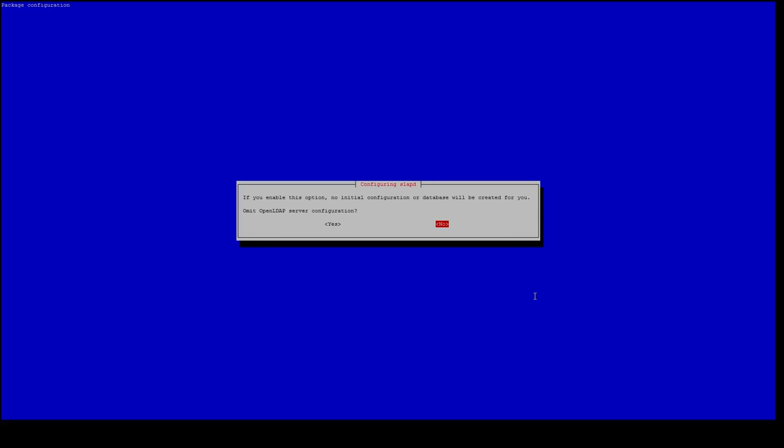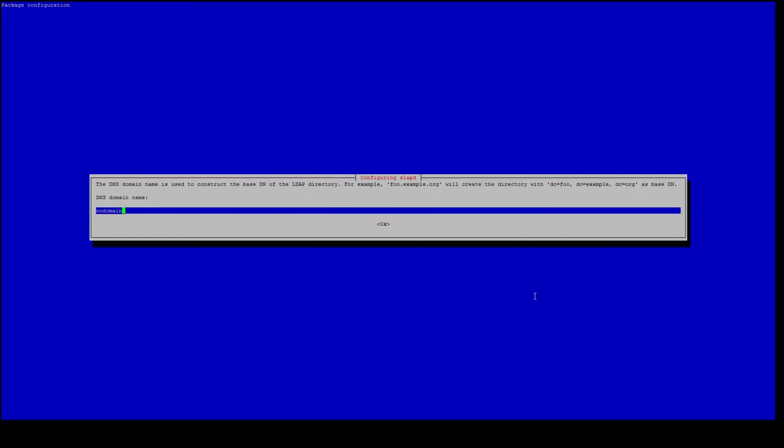The first question we get is if you want to omit OpenLDAP server configuration, but we do not want to do this. Our DNS domain name is actually our base structure of our directory path. In this demo I will just call it demo.com.